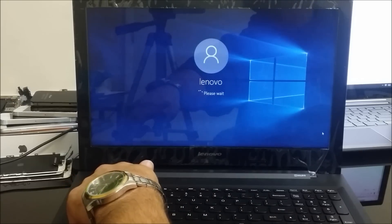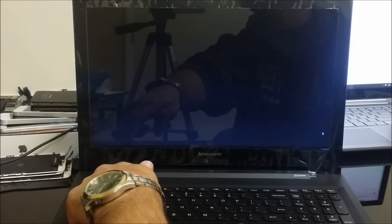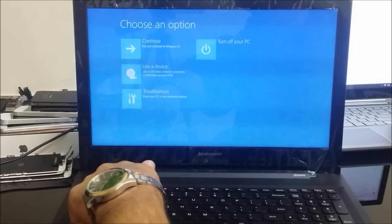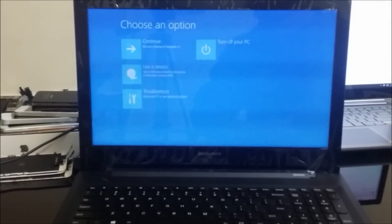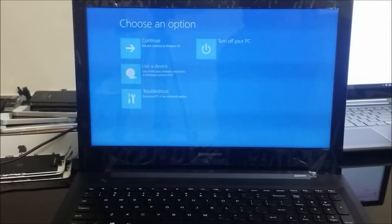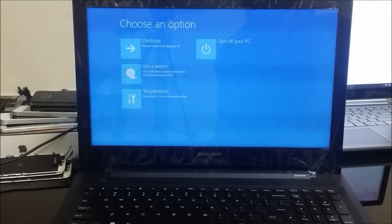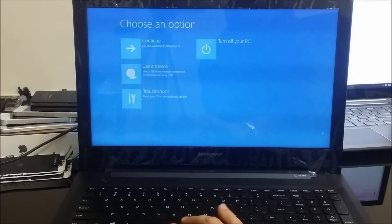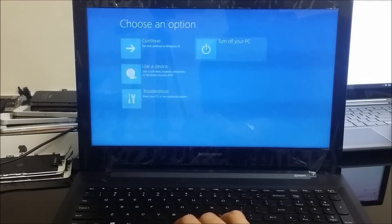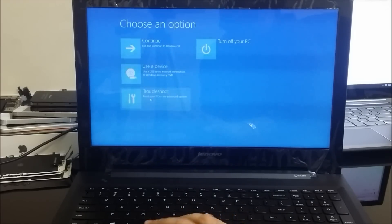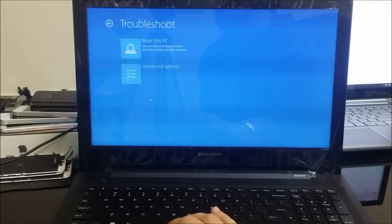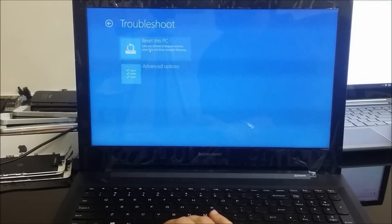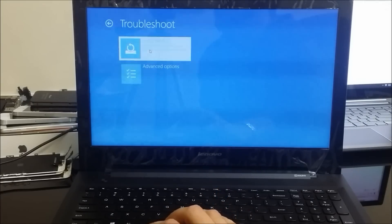All right, once you see this menu come up you let go of the shift key. All right, and then here it's going to give you a couple different options. You're going to select the one that says troubleshoot. All right, here you're going to select reset this PC.